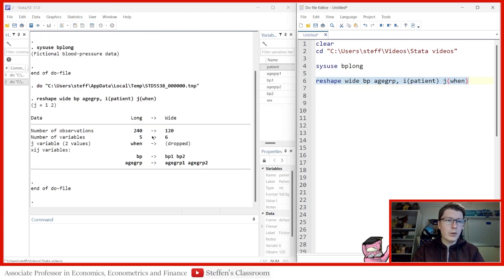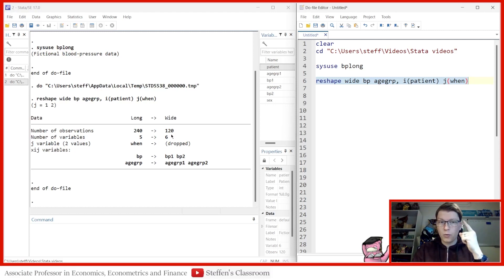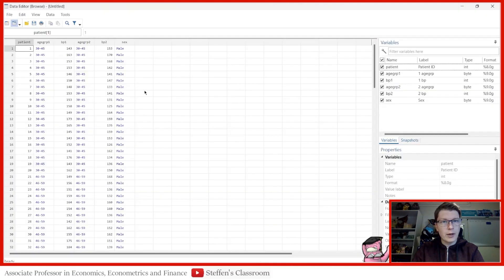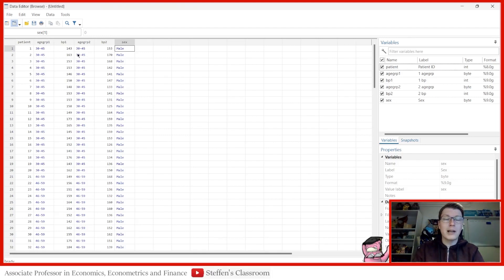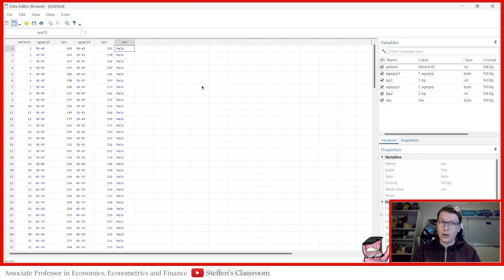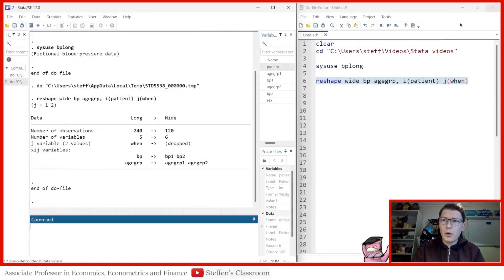It worked. We go from the full number of observations to half — that makes sense because we now have one observation per patient instead of two. You can see how the number of variables changed: the time variable is dropped since there's no longer a need for it, and other variables are split. Looking at the result, we see one row per patient, with bp1, bp2, age_group1, age_group2, and sex remaining constant. You can double-check whether age group changes across observations.